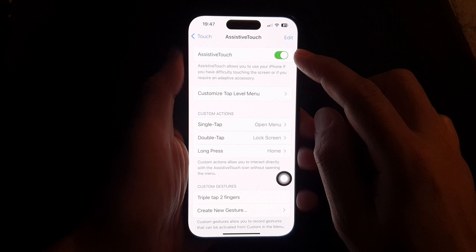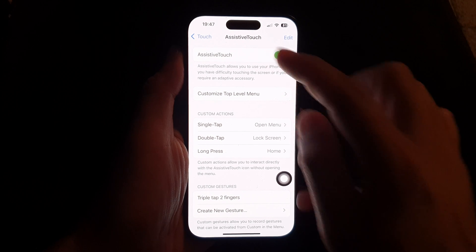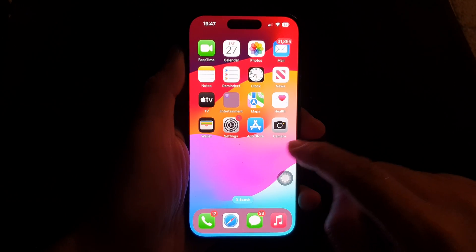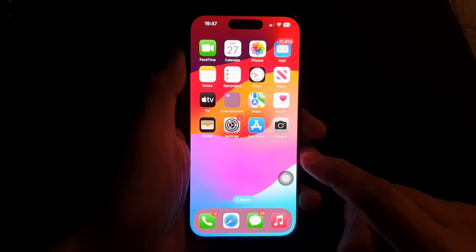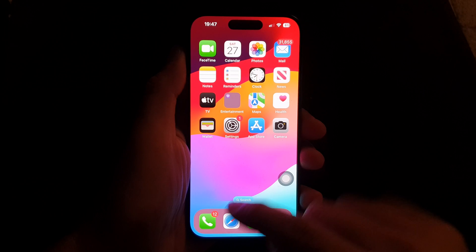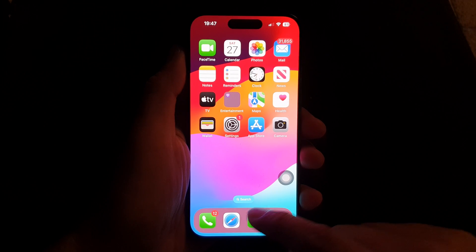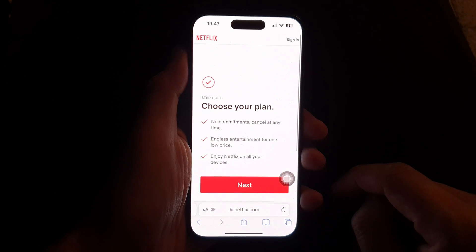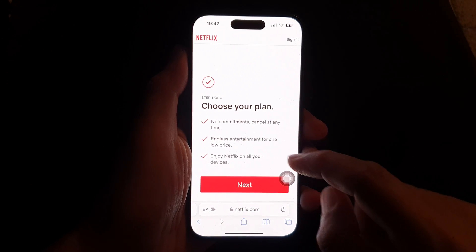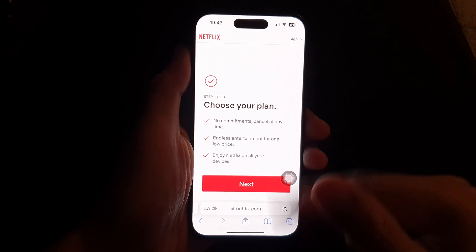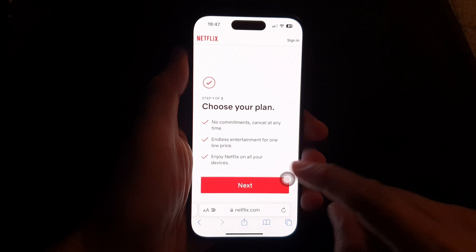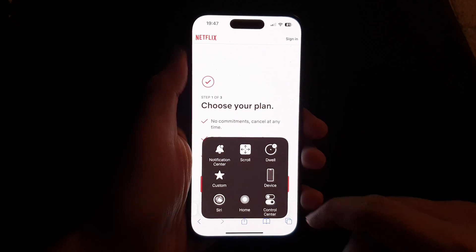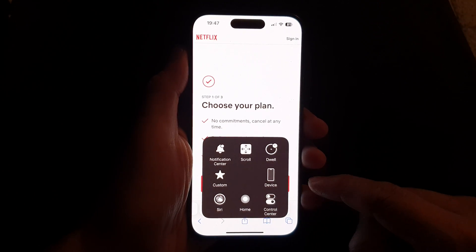Once you have turned on AssistiveTouch, when you want to use force screen rotation, open up a Safari web browser. You can see here that at the moment we are in portrait mode. So tap on the AssistiveTouch button.